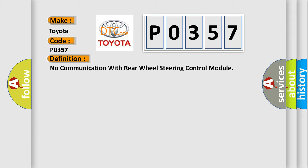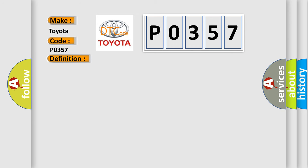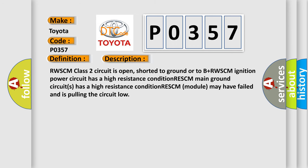And now this is a short description of this DTC code. RWSCM class 2 circuit is open, shorted to ground or to B plus. RWSCM ignition power circuit has a high resistance condition. RESCM main ground circuit has a high resistance condition. RESCM module may have failed and is pulling the circuit low.